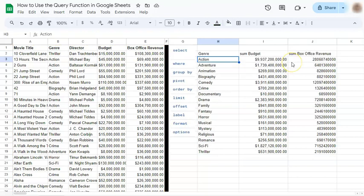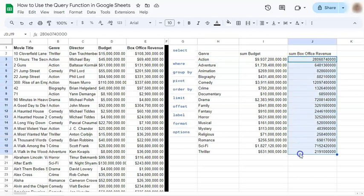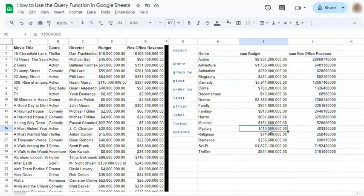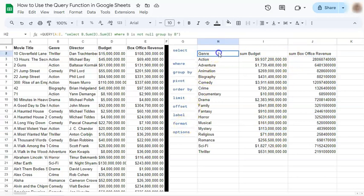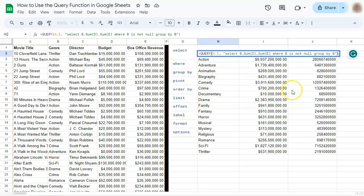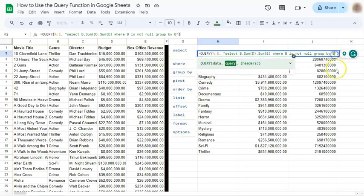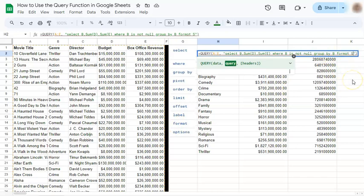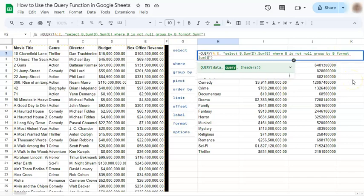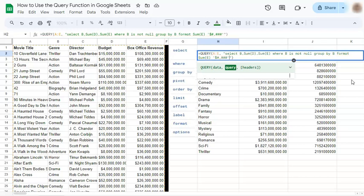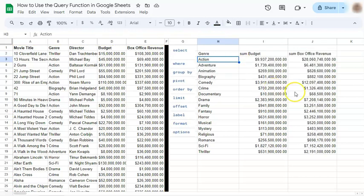Our next step would be to format this column because it's not the same format as our budget column. So we're going to do that with our format clause. We're going to add that at the end because it's right here. So again, always follow the order. We're going to use format. That's sum of E. Single quotation mark. Your number format, which is a dollar sign, hashtag, comma, three more hashtags. Single quotation mark. Then press enter. And there you have it. We have formatted that column.